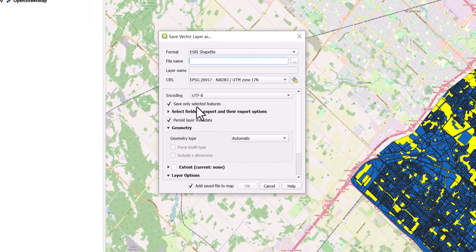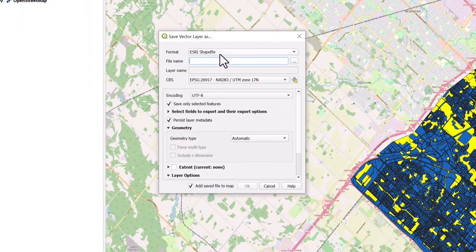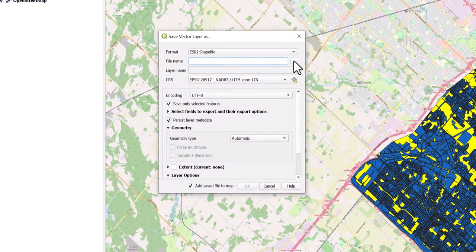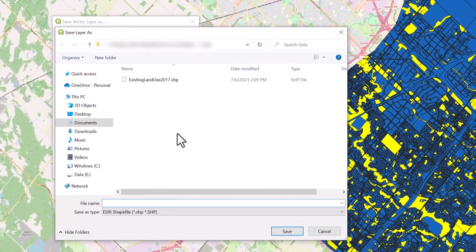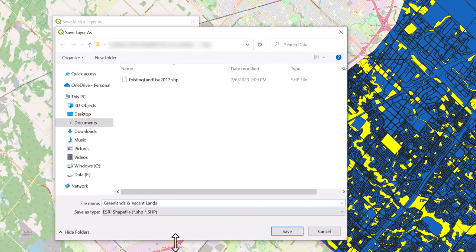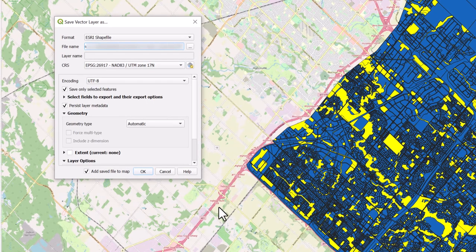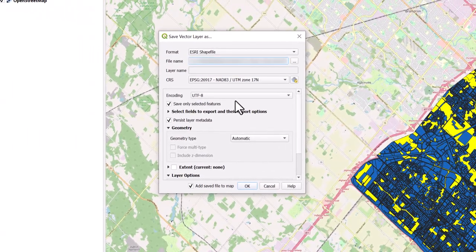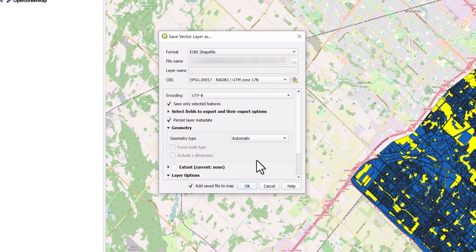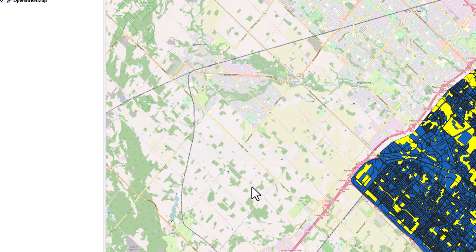Beside Format, ensure your format is set to Esri shapefile. Beside Name, select the Browse icon to browse to your desired location. Provide your shapefile with a descriptive name and select Save. Beside CRS, select your desired coordinate reference system. Select OK.